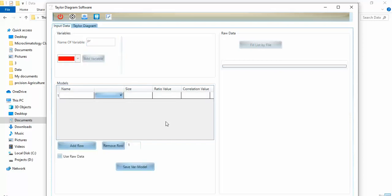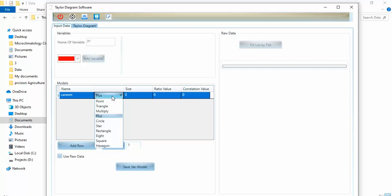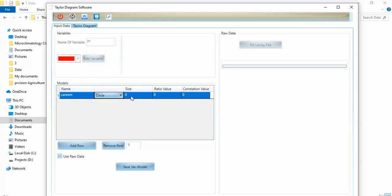In this panel, you can assign different models to compare against observation data. For example, in the first row I write CanESM as the first model. The second cell is related to the marker type — I select circle. The size of the circle should be, for example, 12. Since I expect the software to calculate the ratio value from my Excel file, I leave that field empty.